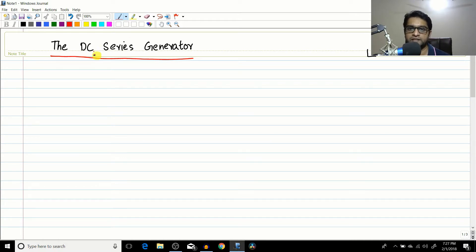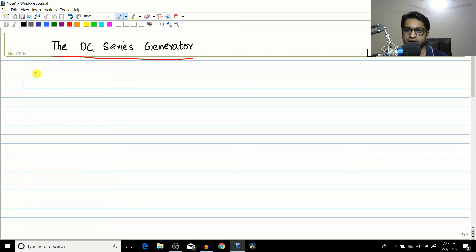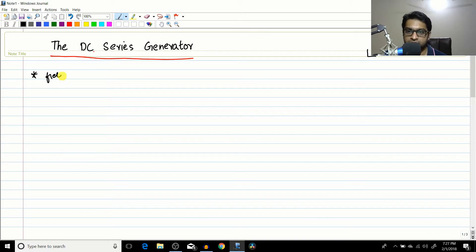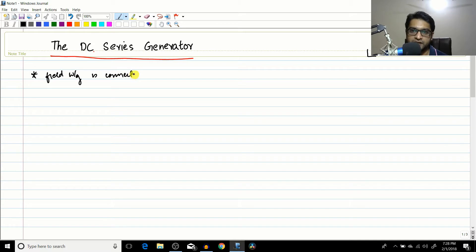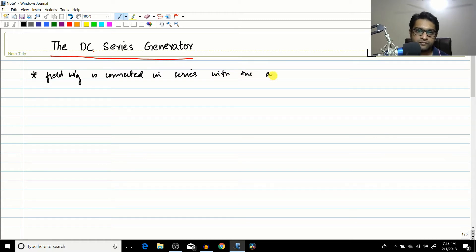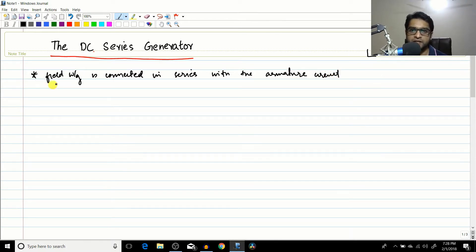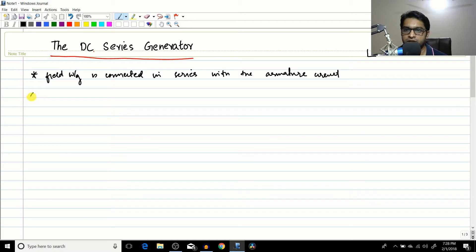As the trend continues, the next one is the DC series generator. As the name suggests, a DC series generator is a generator in which the field winding is connected in series with the armature — just like in DC series motors. So next is the equivalent circuit.